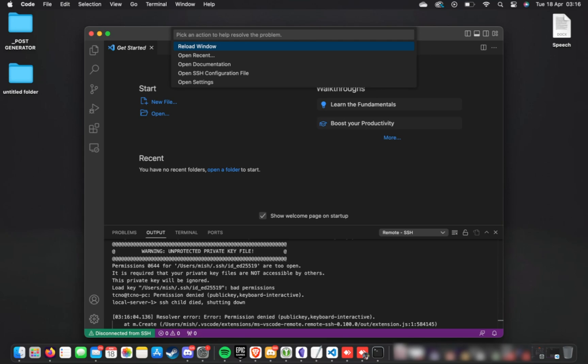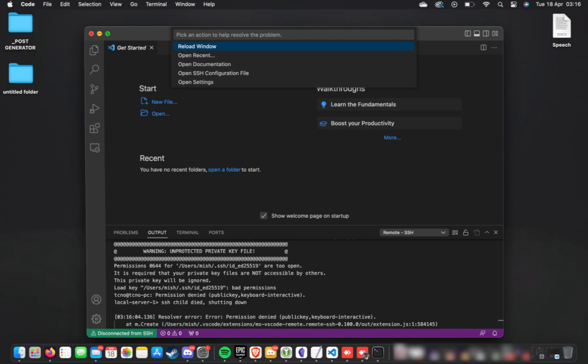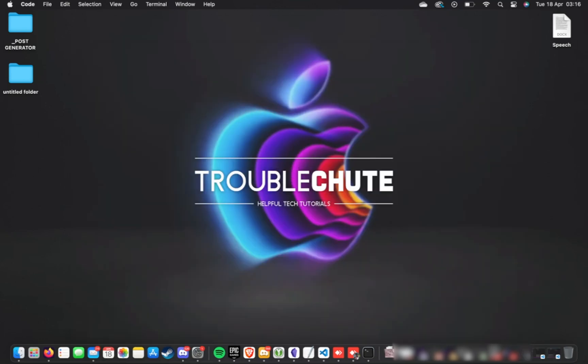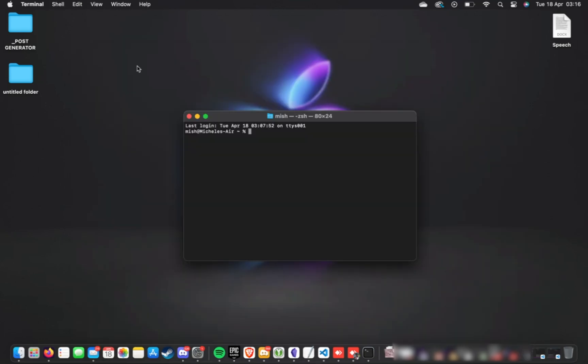This is an obvious issue as we need the key file to connect to it. To fix this, all we need to do is open up a new terminal. Then inside, cd tilde slash dot SSH LS, and you can see the files in here.